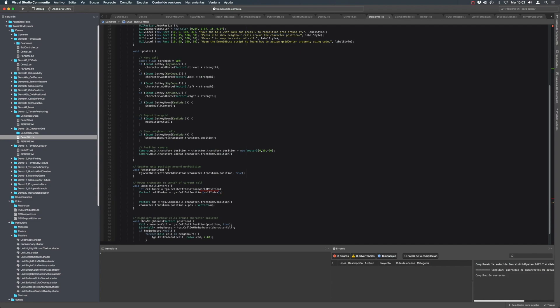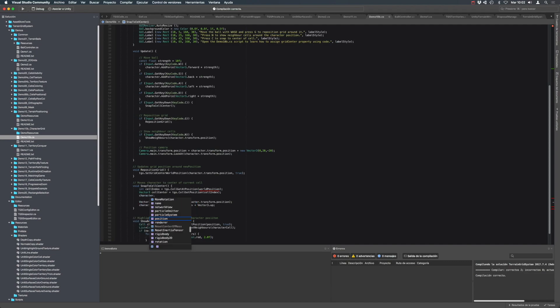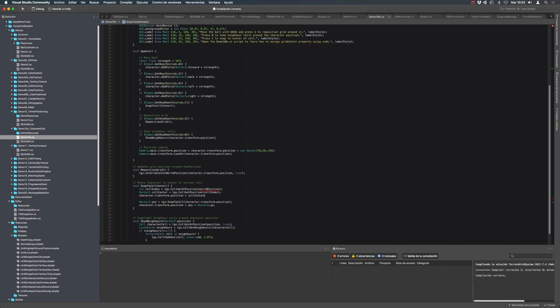And that's it. We can now move the character to that center, which can be our character, or a building, or something I'm placing over that cell, whatever.